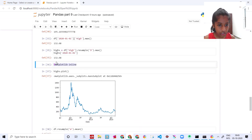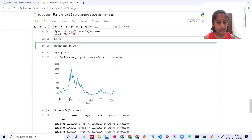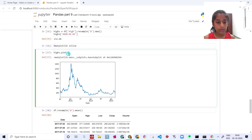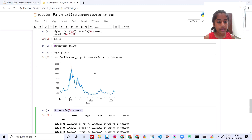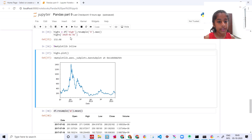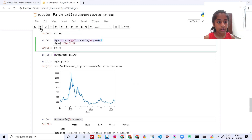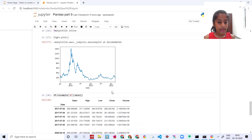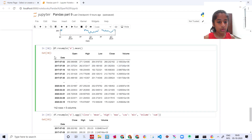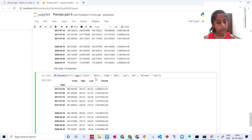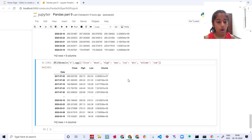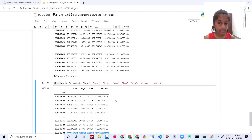Then you are gonna import matplotlib and say `highs.plot()` — so this basically plots a graph of the highs over here. And then you are gonna say `resample('W')` — weekly resample — and get the mean for close, max for high, and all of them together. So this is what the resampled weekly data looks like.